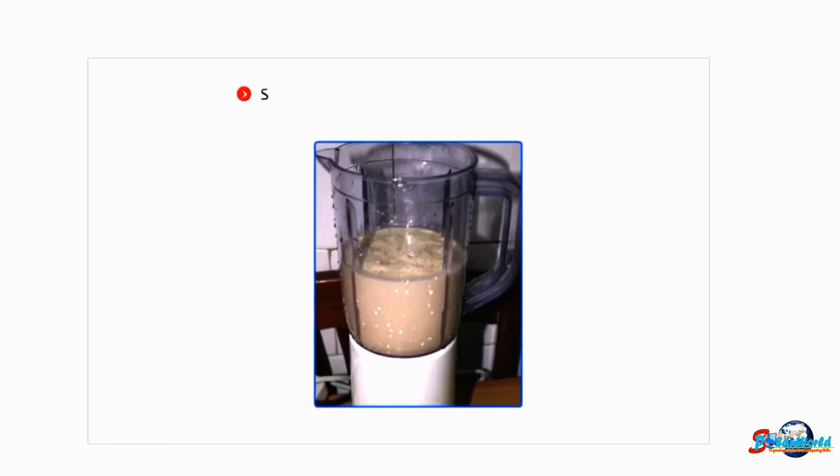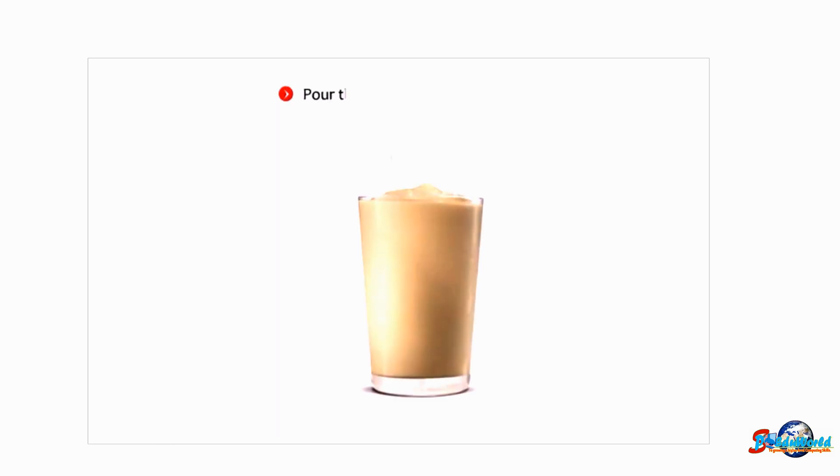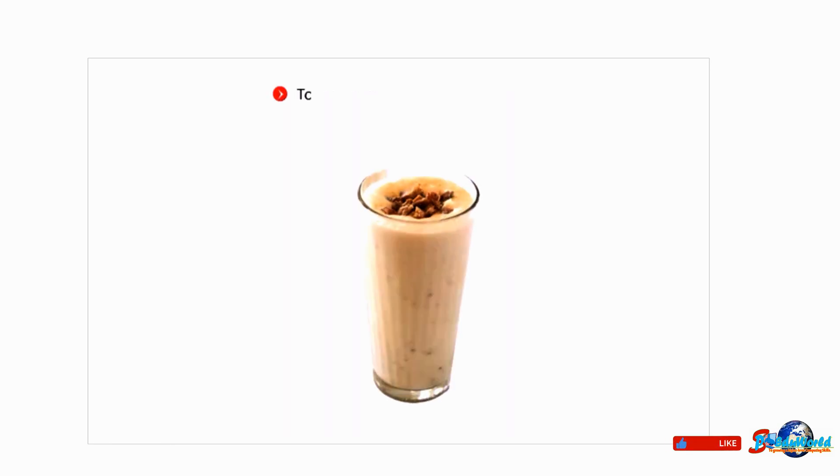Switch on the blender and blend the mixture well. Pour the milkshake in a serving glass, top it up with some chopped dry fruits.